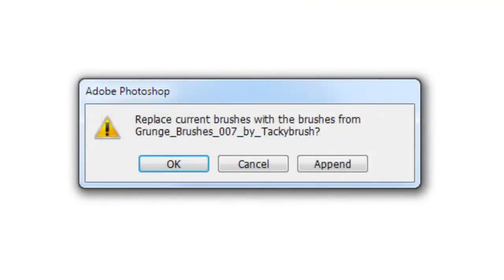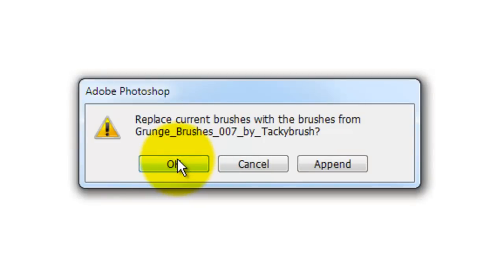This window opens, asking you if you want to temporarily replace or add the brushes you can access. For now, I'll press OK so we can just see the new brush set in the thumbnail window.